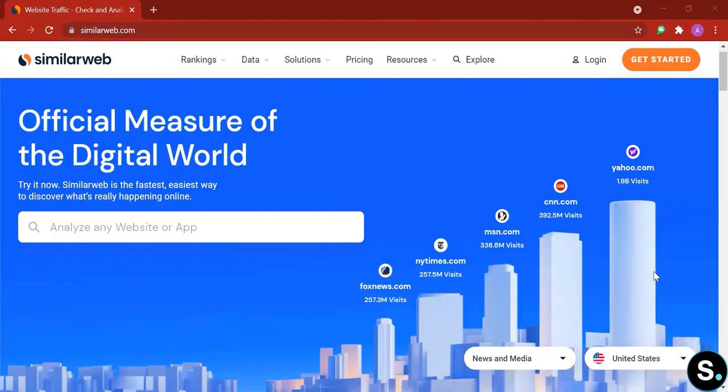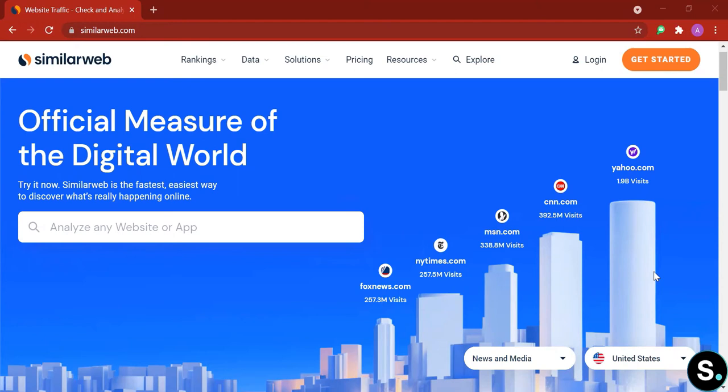Alright guys, for today we have SimilarWeb. SimilarWeb is a fairly easy tool to help you discover what's really happening online and it can help you analyze any website or app. Now before we explore SimilarWeb any further, I'm gonna have to put out there a little disclaimer. As usual, this video is not sponsored by SimilarWeb. If you're interested in this tool after watching our video, I highly recommend you to start with a free plan first before purchasing the tool's paid plan to understand if this tool can satisfy your business demand.